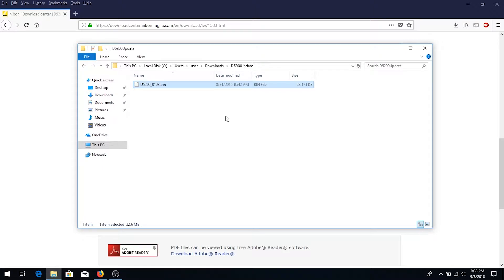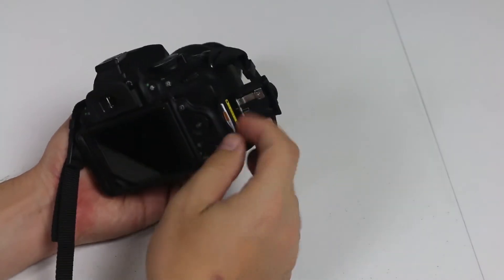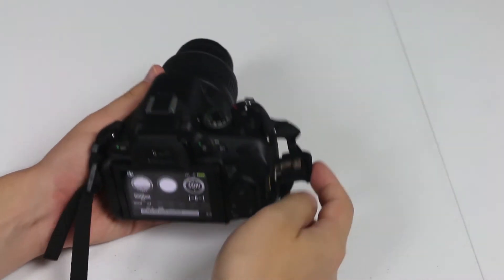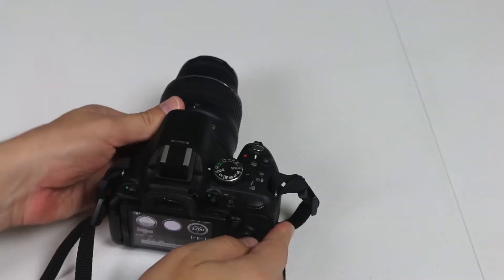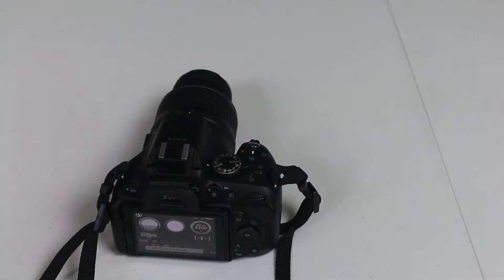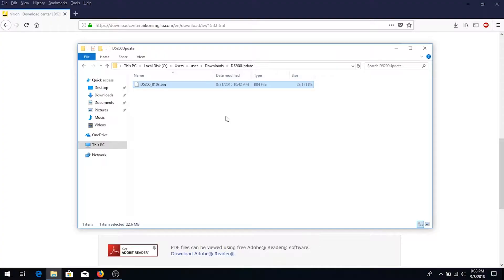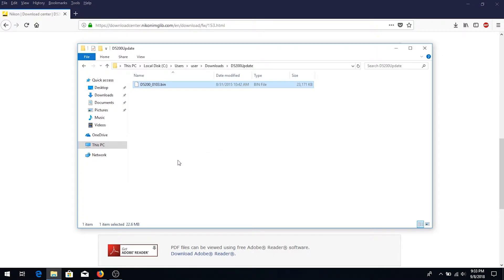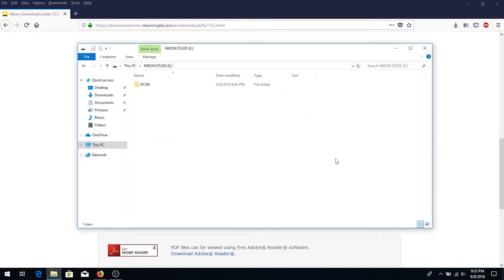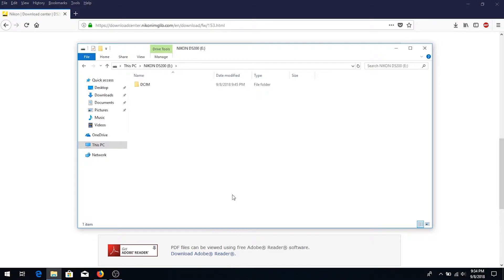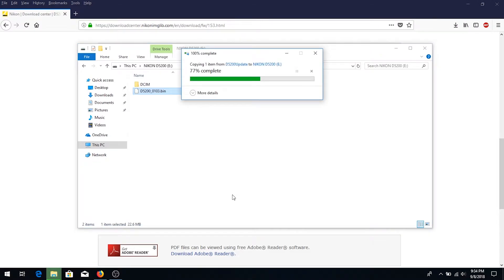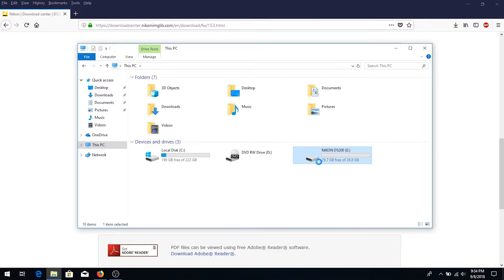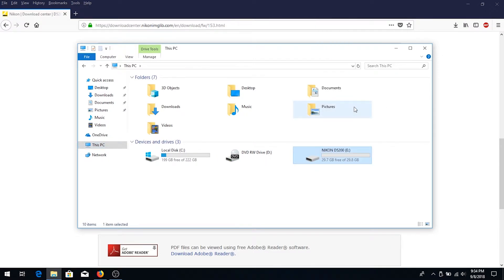What you're going to have to do is transfer this .bin file to your SD card. Just copy this file and paste it or move it into the root directory of your SD card, and right click to eject.